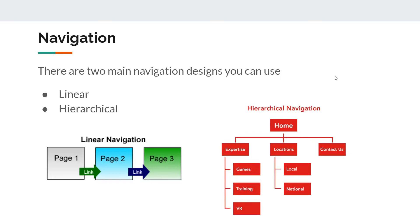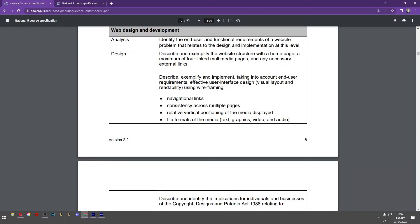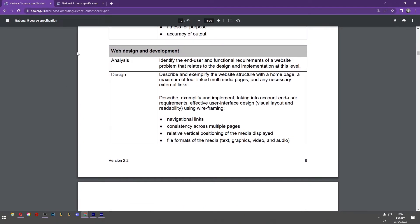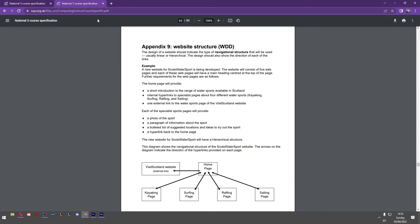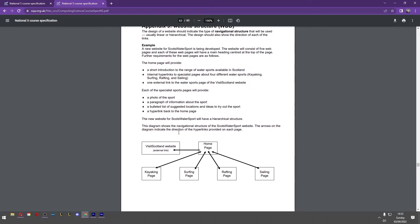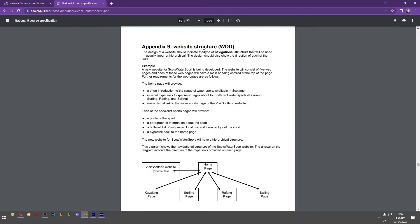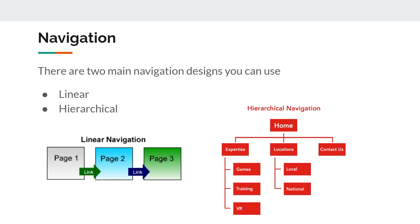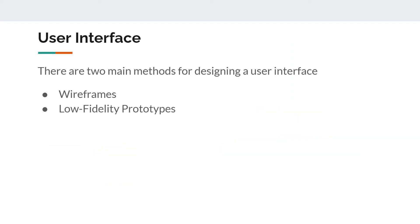There are some appendices in the course specification document. This is the course specification that I keep showing you. It's on the SQA website. I've got the same document open here, but I've skipped to page 62. So website structure. There is more information in here. Here we can see it's kind of like a hierarchical, but not many levels of hierarchy here. It's got more information for you here. So that's navigation structure.